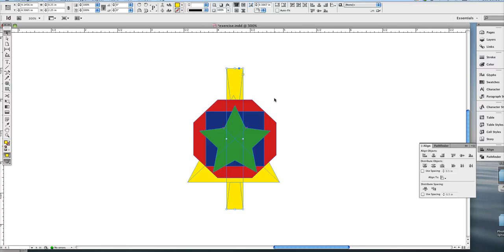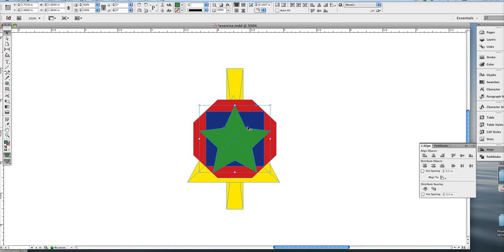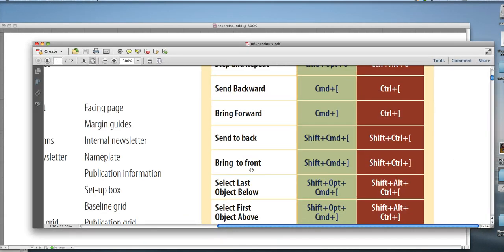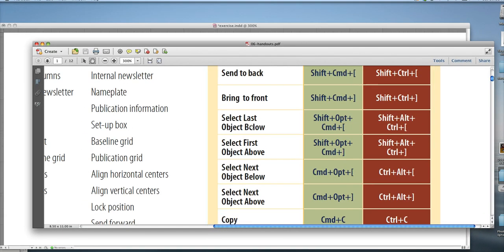Now, if I want to actually move my selection through the stacking order, so not actually move the objects in the layers through the stacking order, but just go through the selection. So say I wanted to select the little square that's peeking behind this star without moving the star, then I can do that as well. And that is called select last object below, select first object below, select next object below. Okay, so I want to select the next object below.